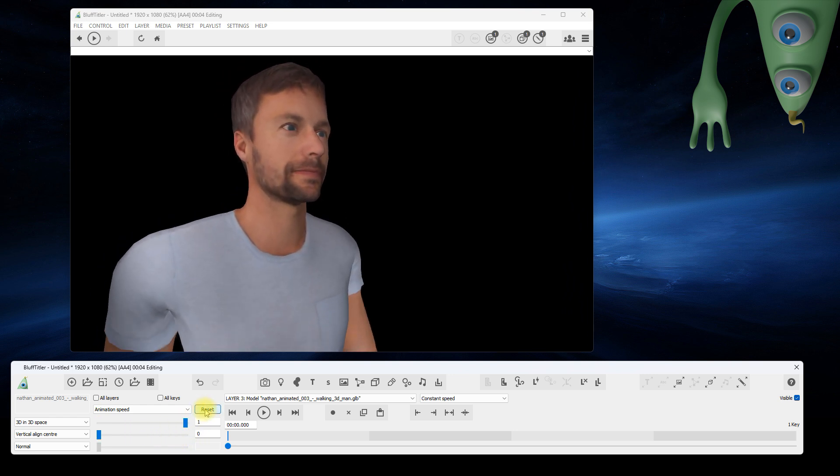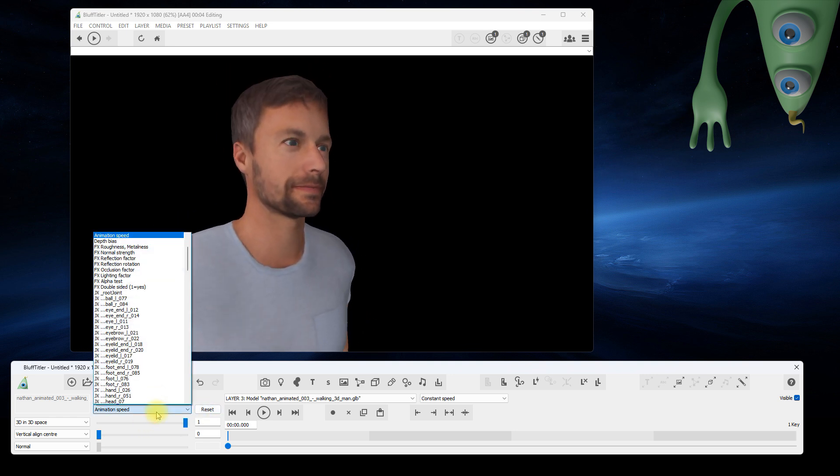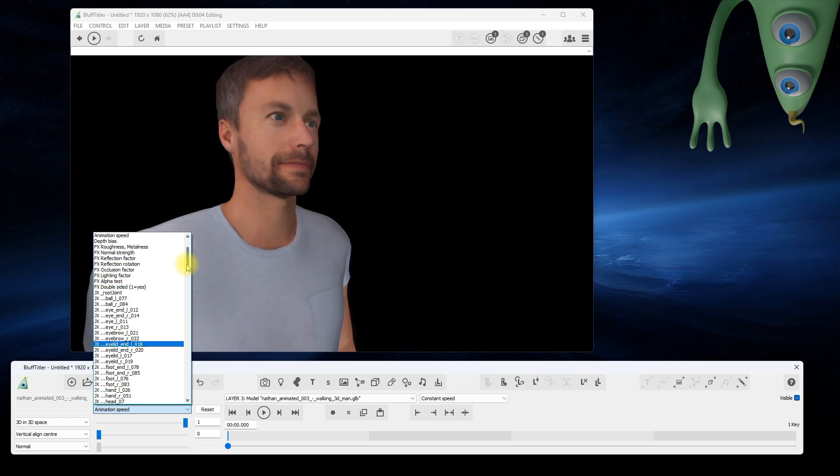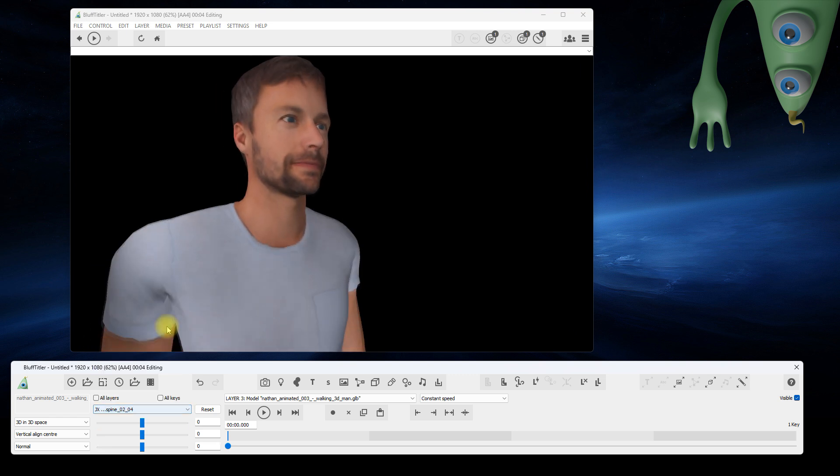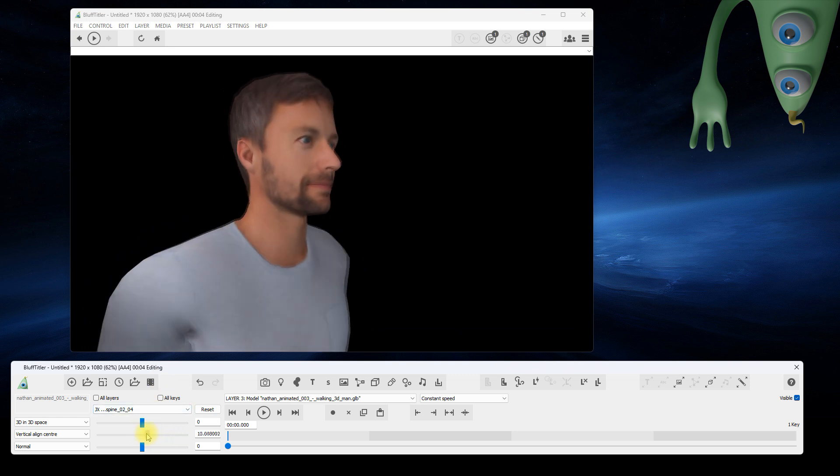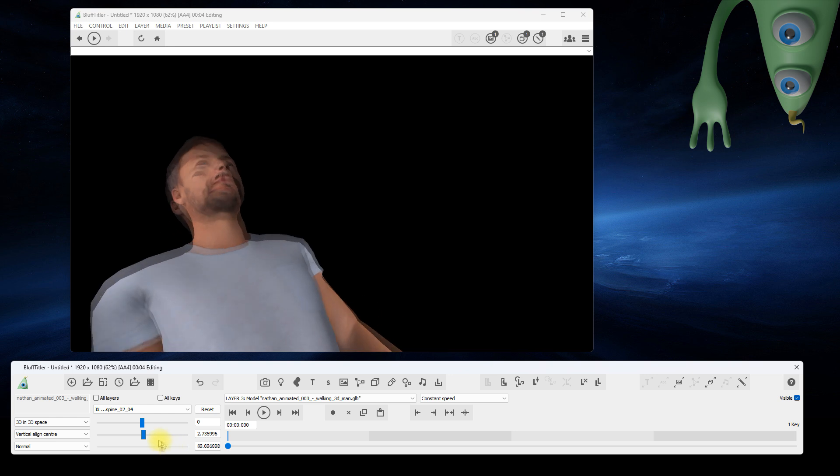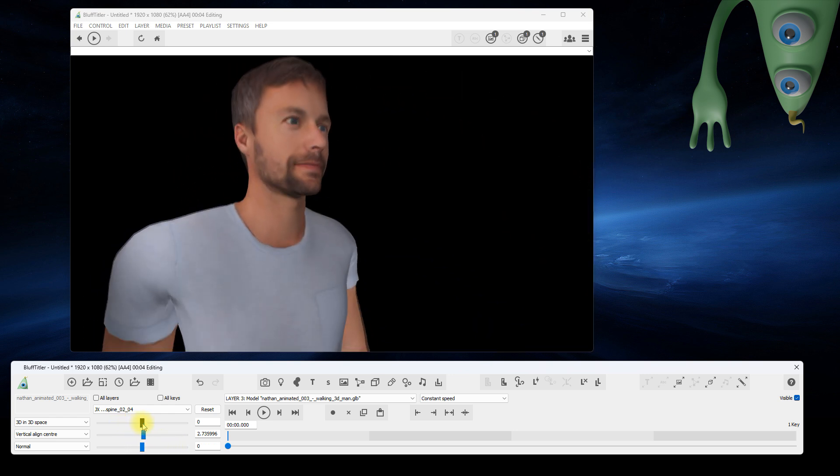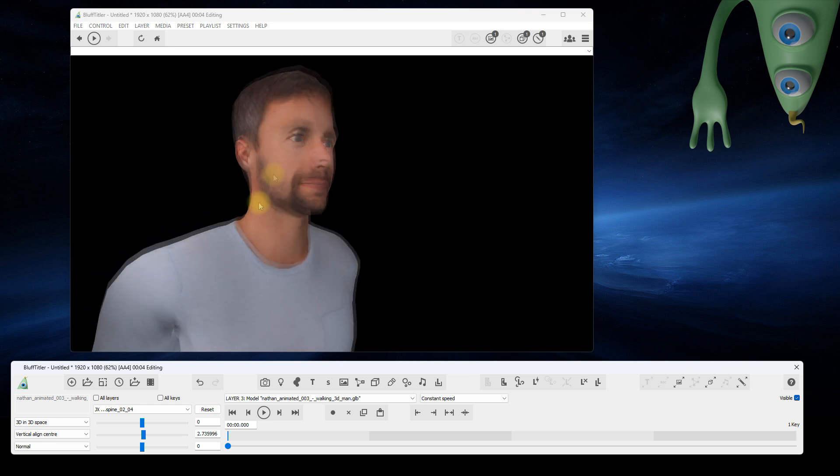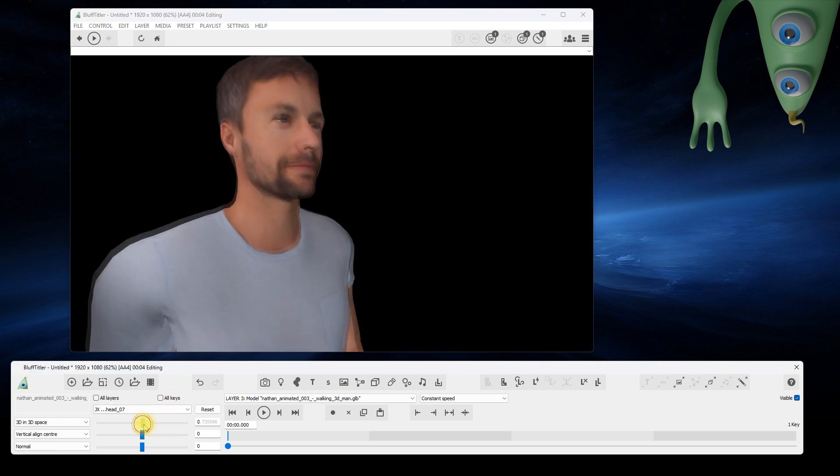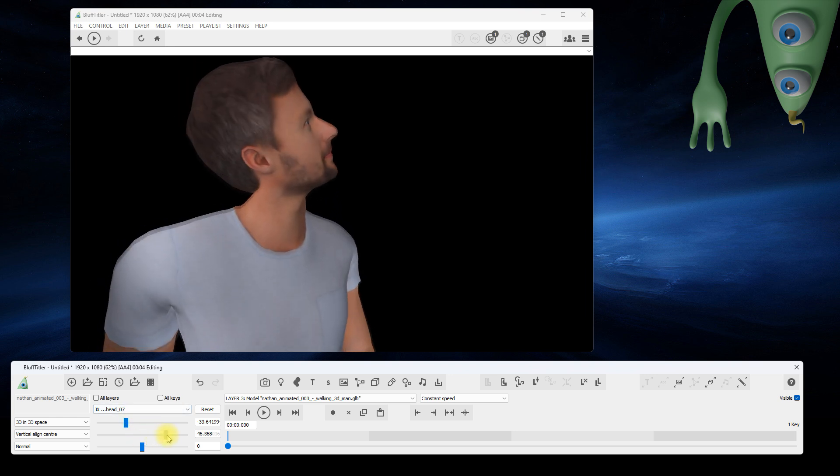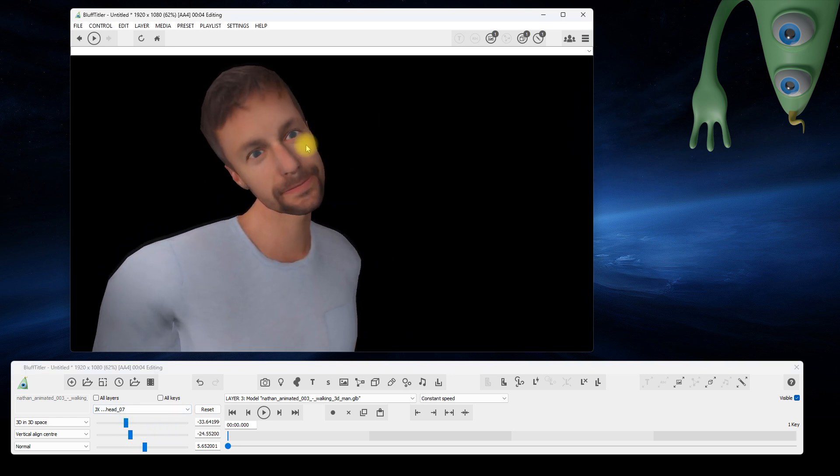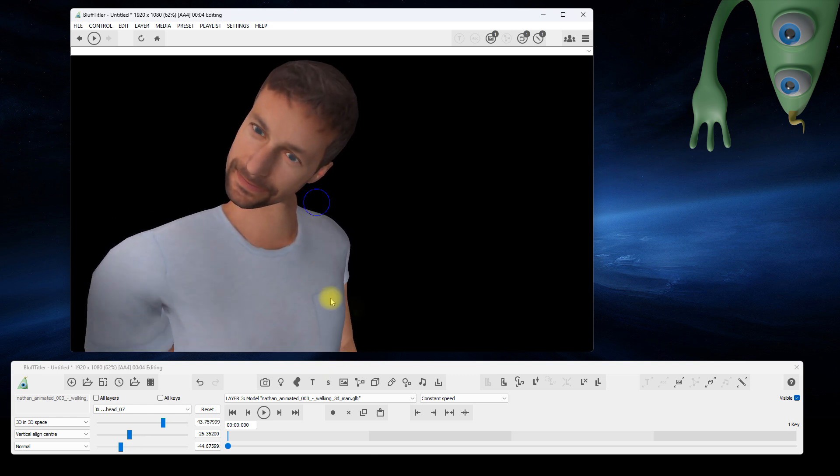The rotation of the model joints can be adjusted with the JX props. A joint can quickly be selected by double-clicking on it with the control key pressed, and then adjusted with the three sliders. And like all properties, it can also be adjusted by clicking and dragging your mouse in the render window.